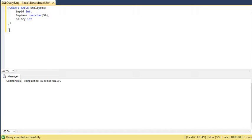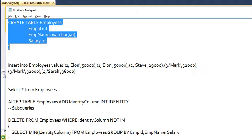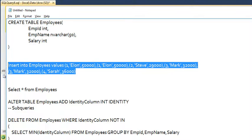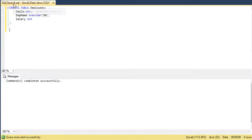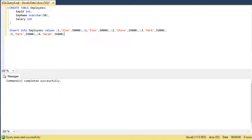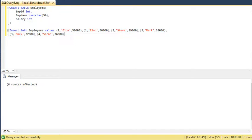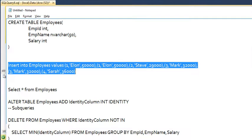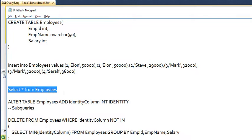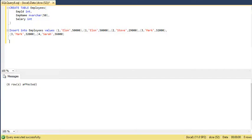Now let us insert some data into this table. I have already written the SQL statement for that. Let us copy it and paste it over here. This is the insert statement. Let us insert that and check whether the records have been inserted.